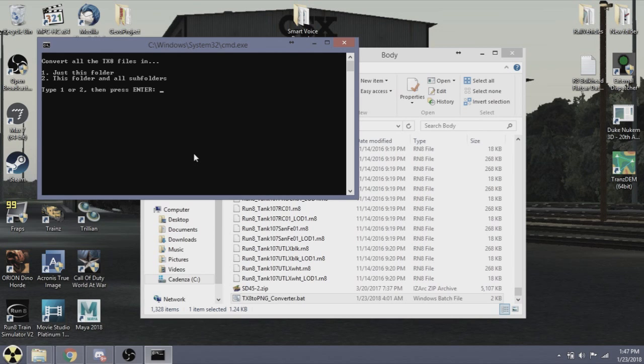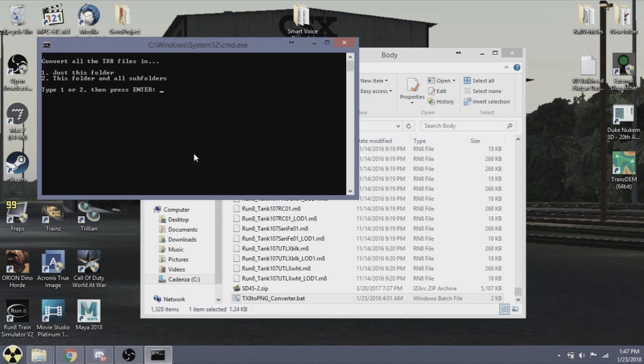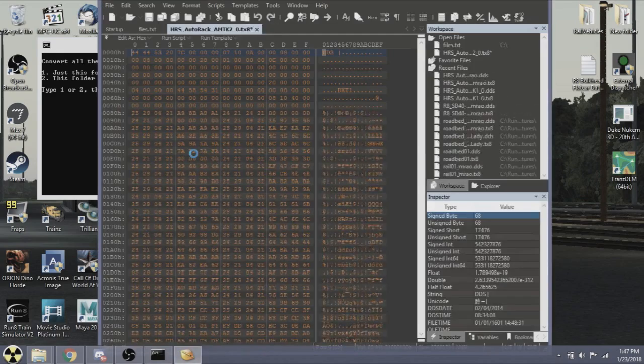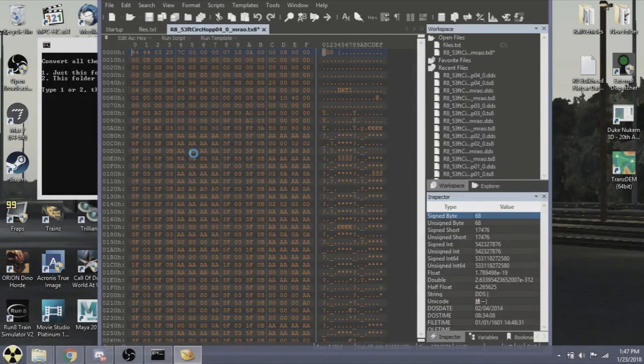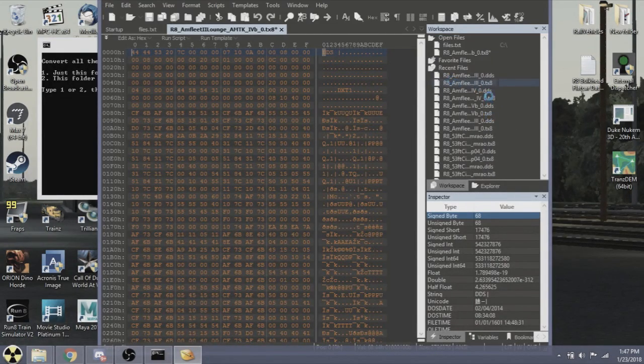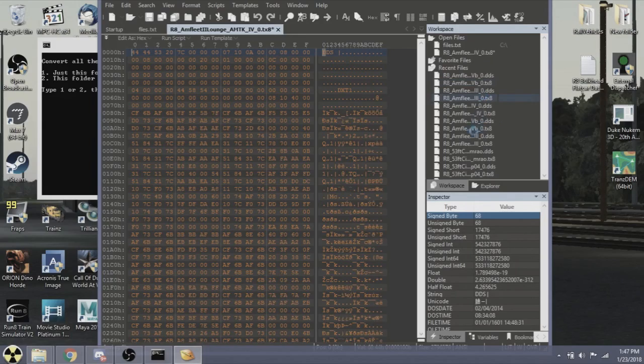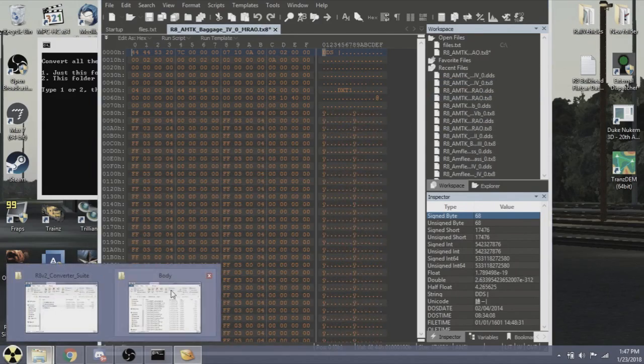Option one is just this folder that the batch file is in. Option two means if there are any folders inside this folder, it will convert those as well. So what we will do in this case is hit one, just this folder, and enter. It will fire up the decryption. As you can see, it's creating DDS files over here, so I'll show you the magic of what's actually happening.